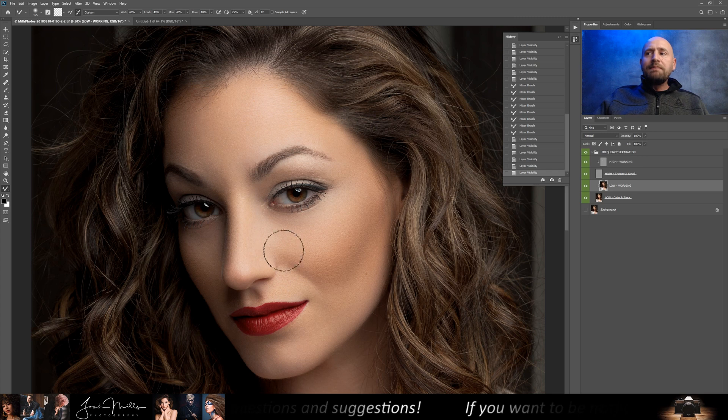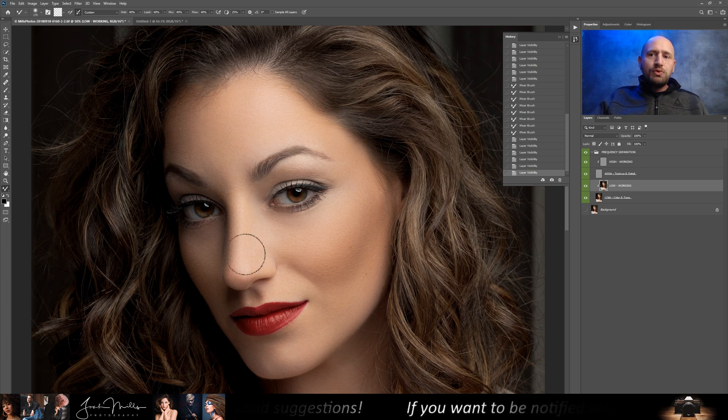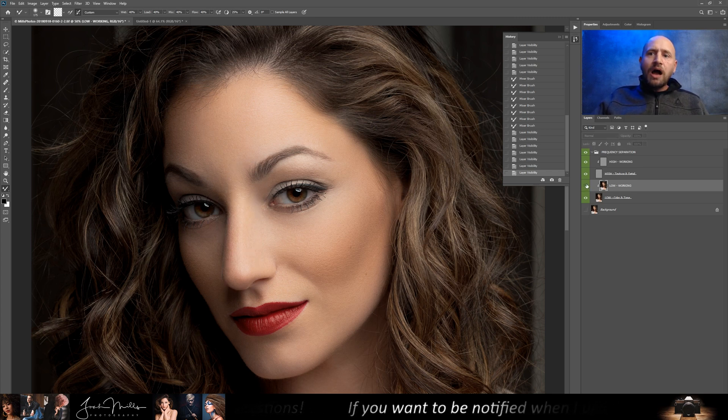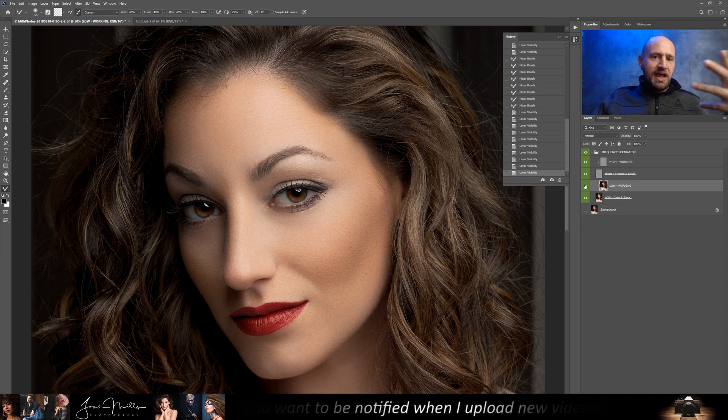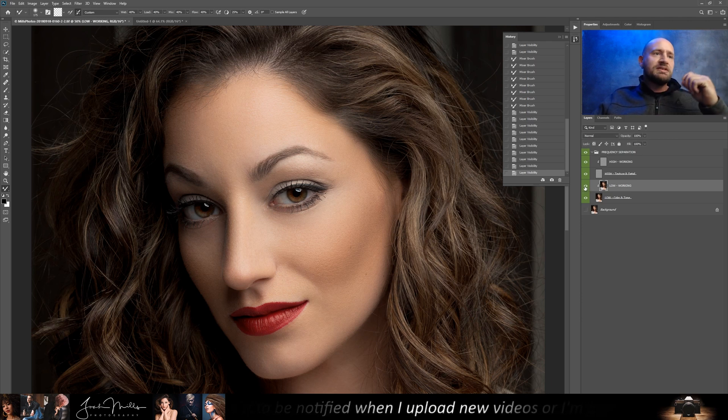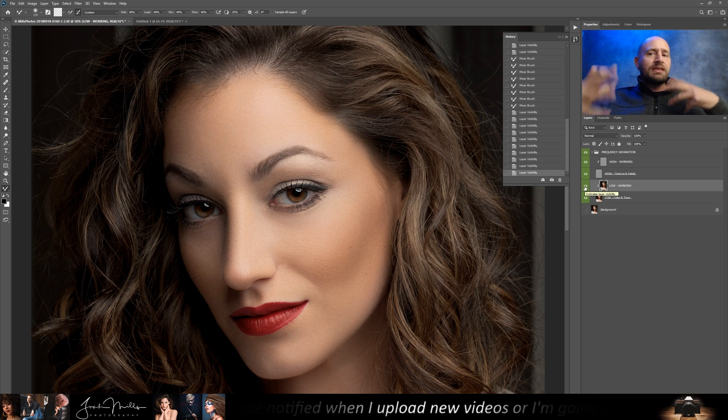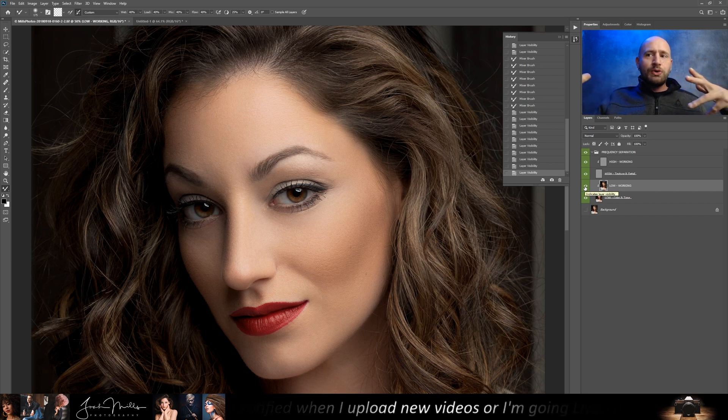But I highly recommend that you go in here, and every time you work on an area, toggle the changes on and off and see if you've significantly changed the features of your subject, because that's not the point that you're trying to accomplish.